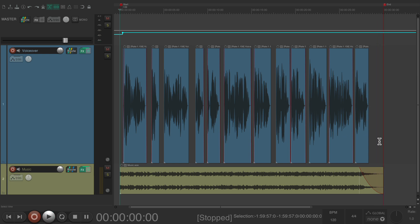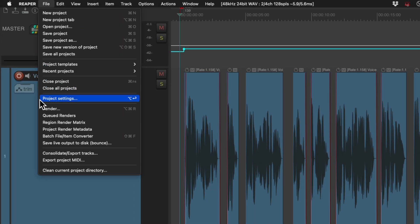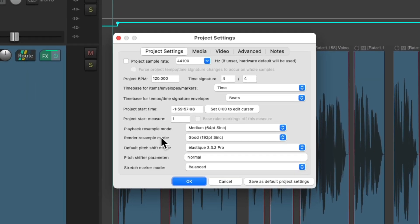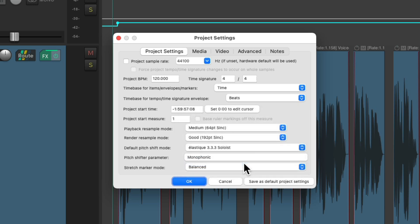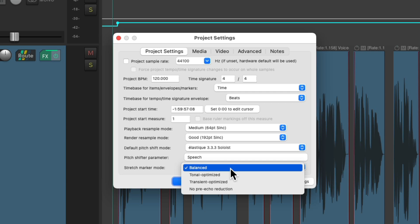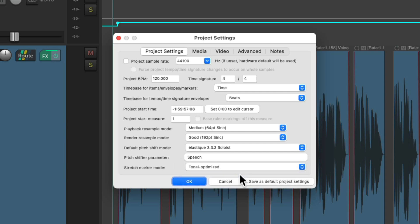It ends perfectly. But if you notice, the stretching doesn't sound very good — that's because the algorithm we chose, which is the default, isn't the best choice for speech. So let's choose a better one. Let's go to the file menu and project settings, and change the default pitch mode to last teak soloist, the pitch shifter parameter to speech, and the stretch marker mode to tonal optimized. With this algorithm, it should make the stretching sound a lot better.